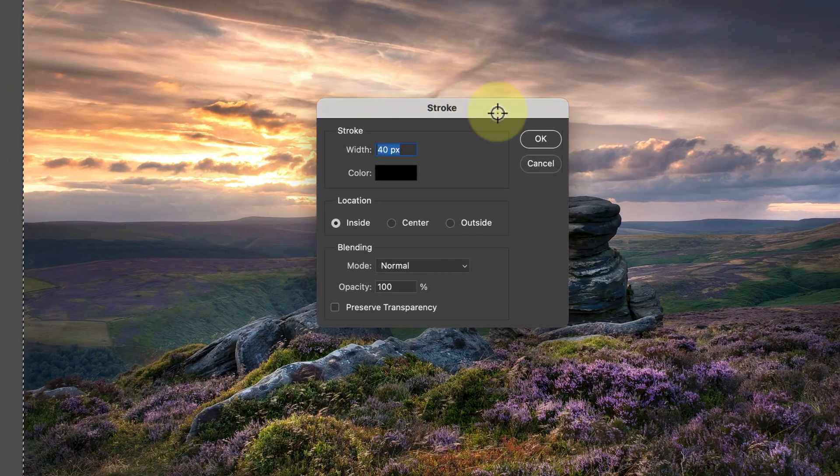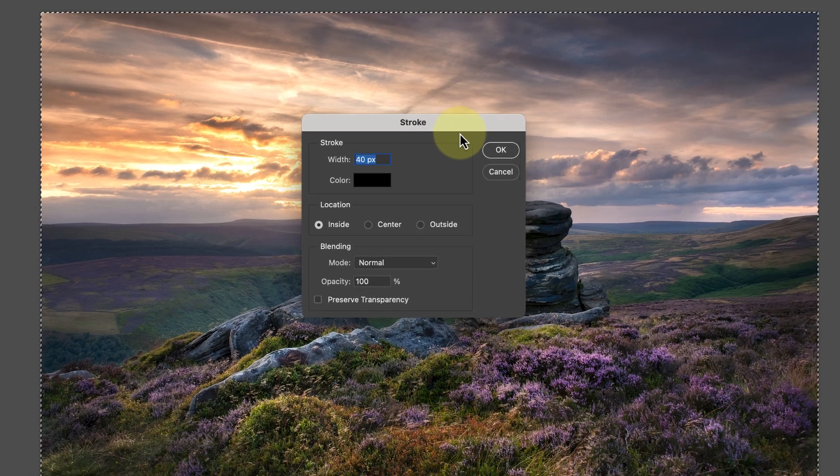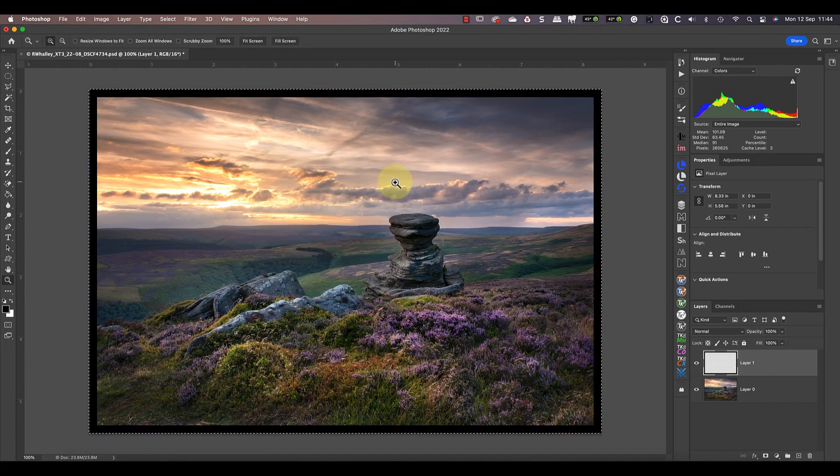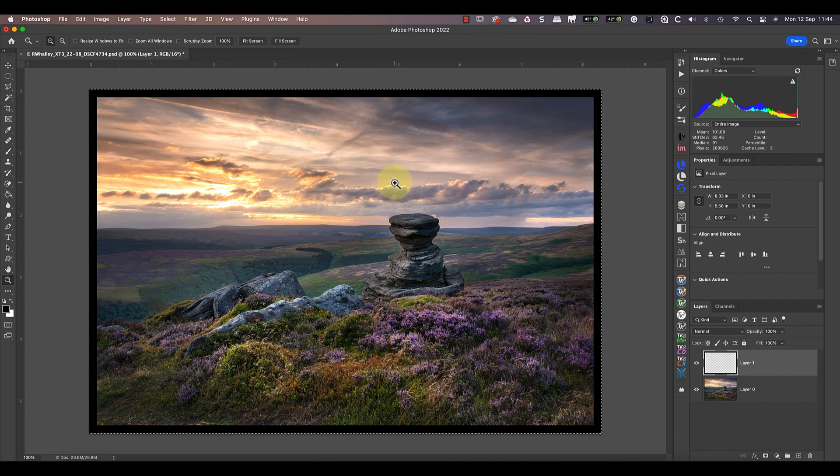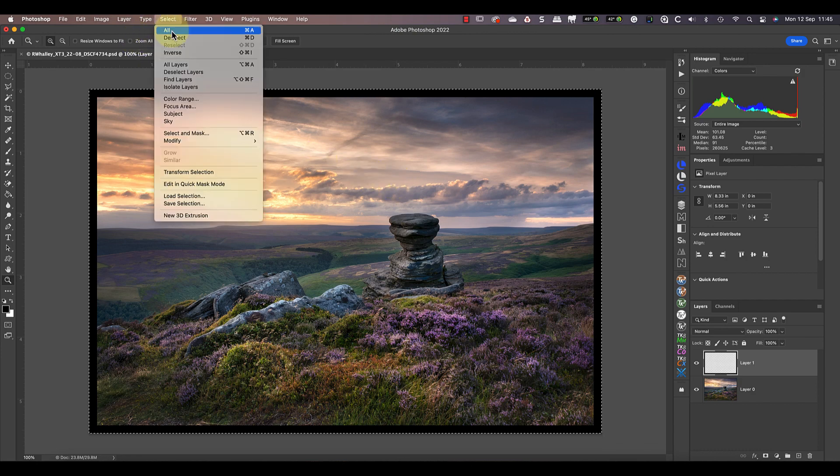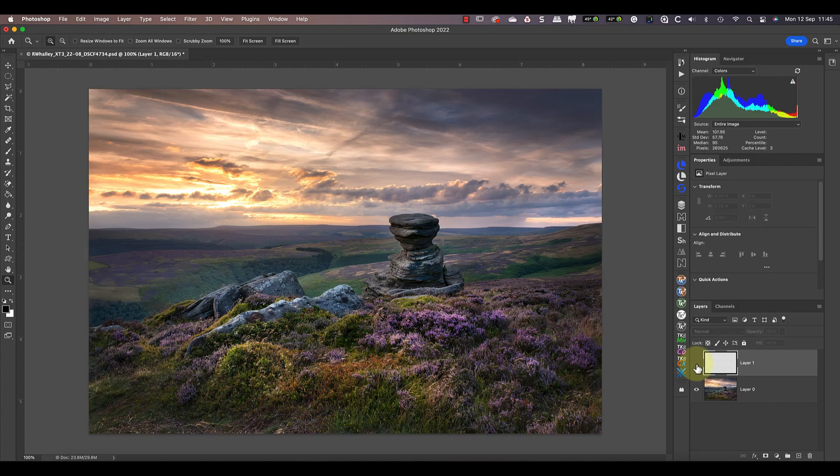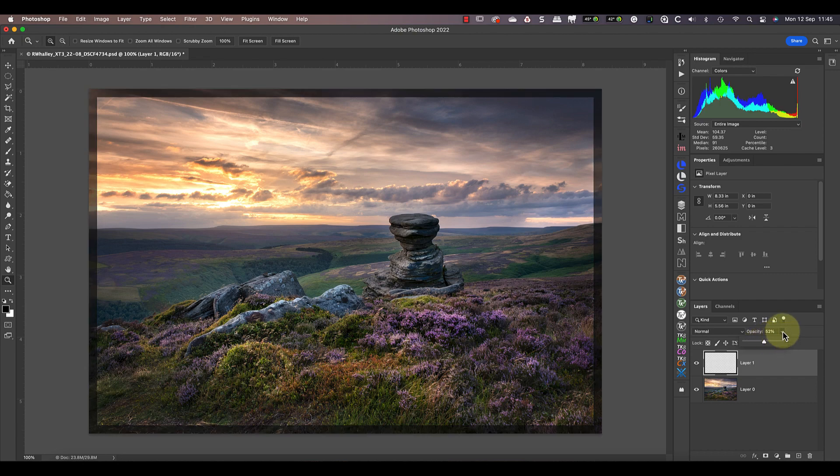After creating the selection, you should see the marching ants appear around the edge of the layer. Now I can select the stroke option from the Edit menu. You probably recognize most of the controls from the layer styles dialogue we looked at earlier. After adding a black border to this image, I'll remove the selection using the deselect option in the Select menu.